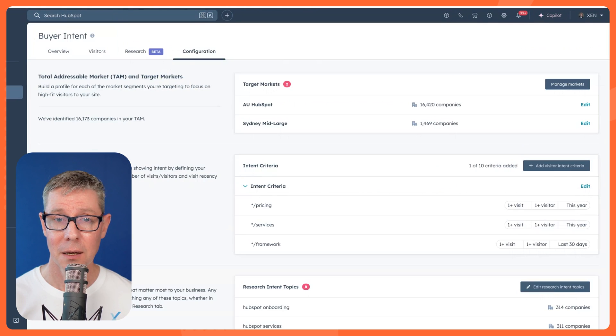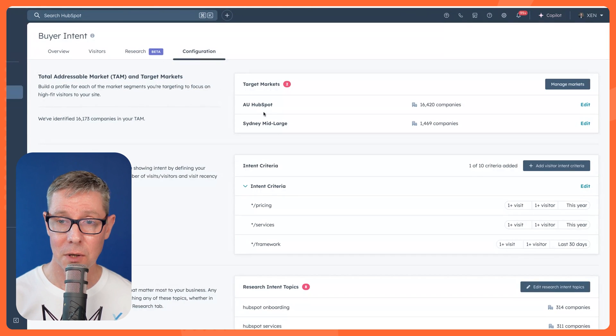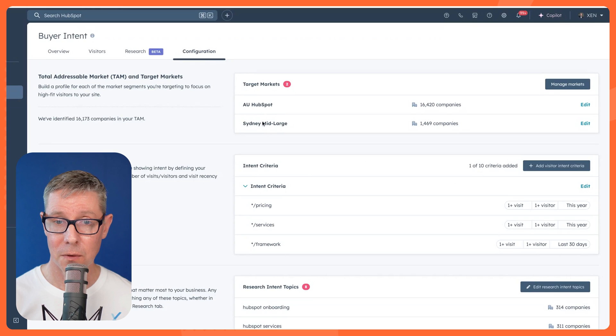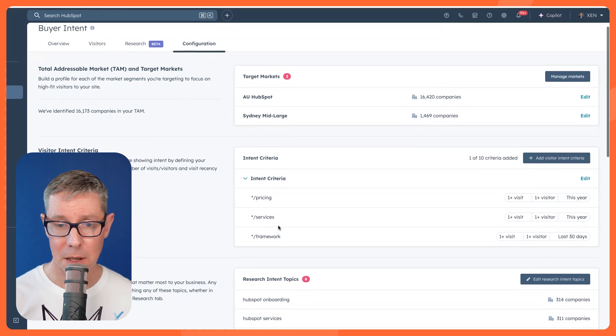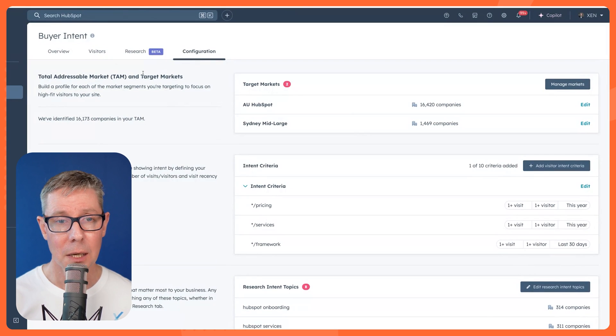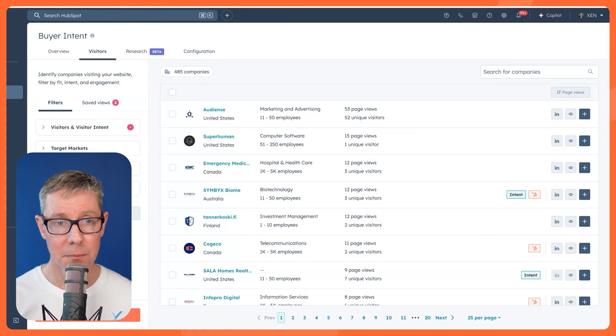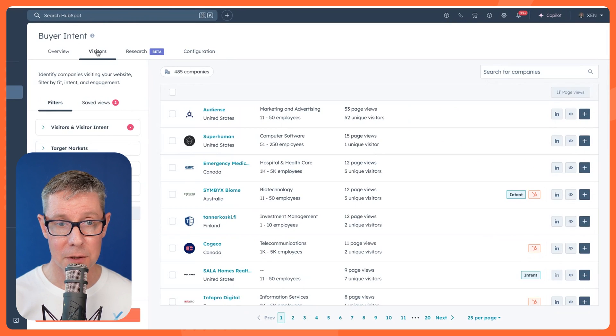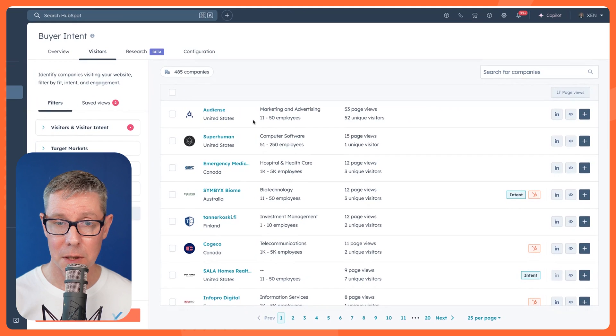Let's go back to the configuration. I've got both of them here. This intent criteria I showed before. Let's now jump back to that visitors tab and have a look at what we've got.